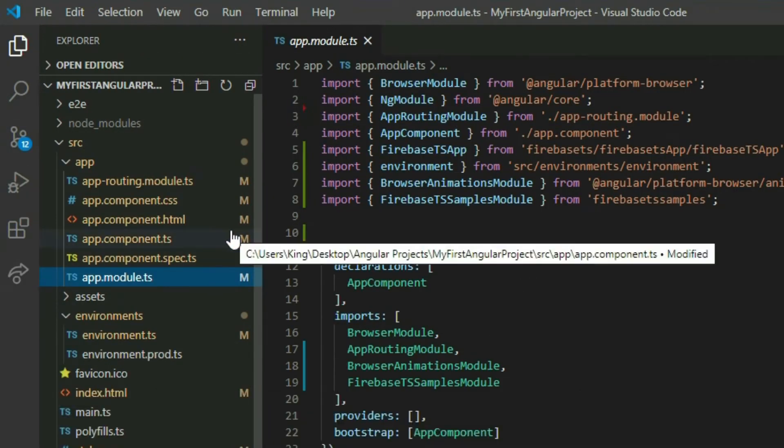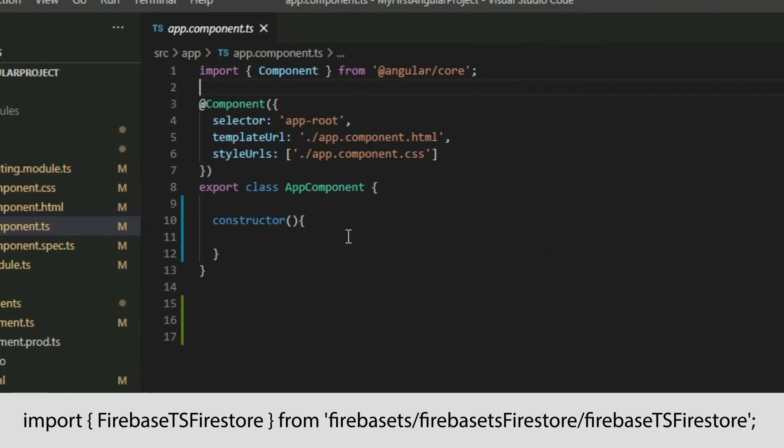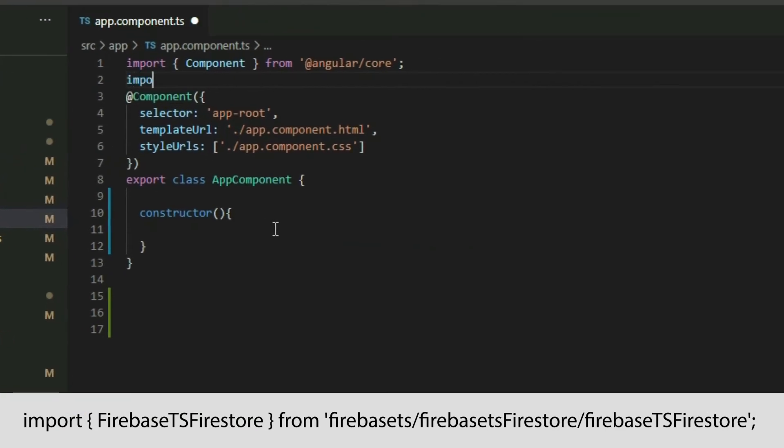Add the Firebase TS Firestore class to the imports and create a Firebase TS Firestore object.